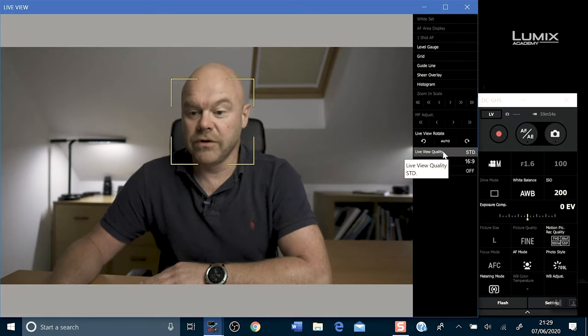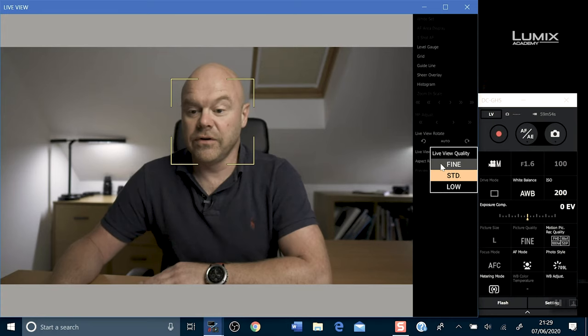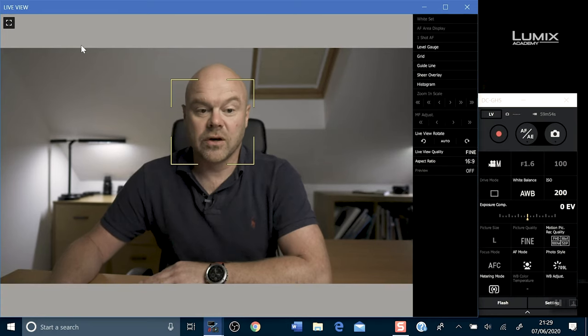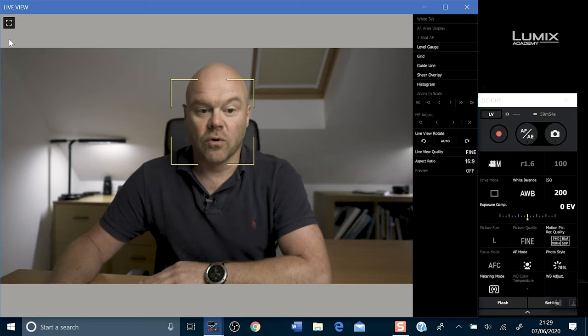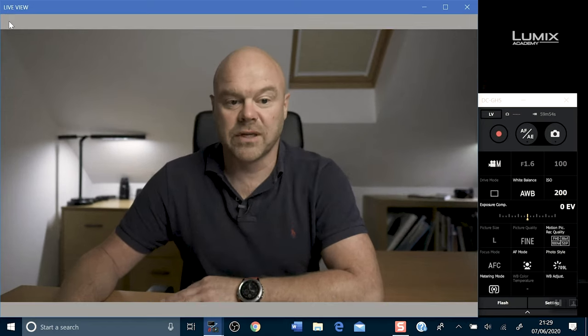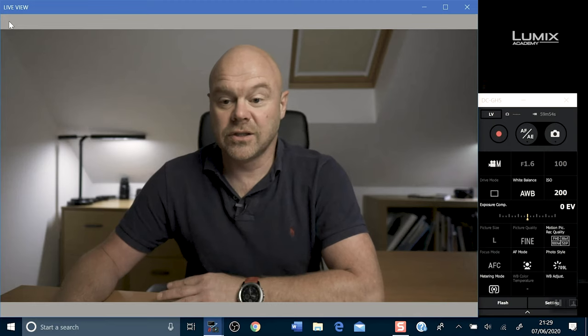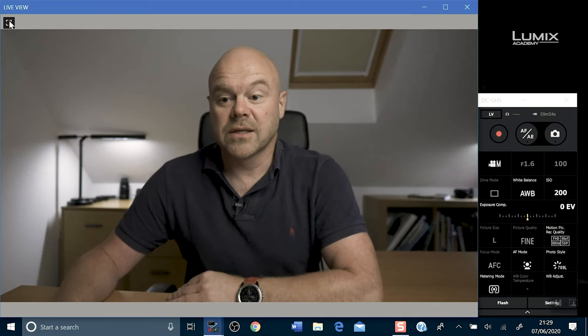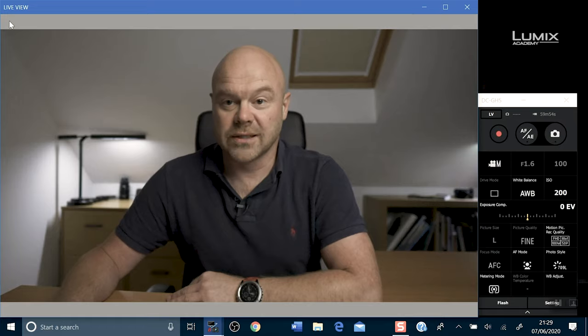You can improve the live view quality by clicking on the live view quality button and clicking fine. You can also change the view and hide the control panel by clicking on the live view streaming button at the top left. This is your broadcast source. So now let's head over to OBS.